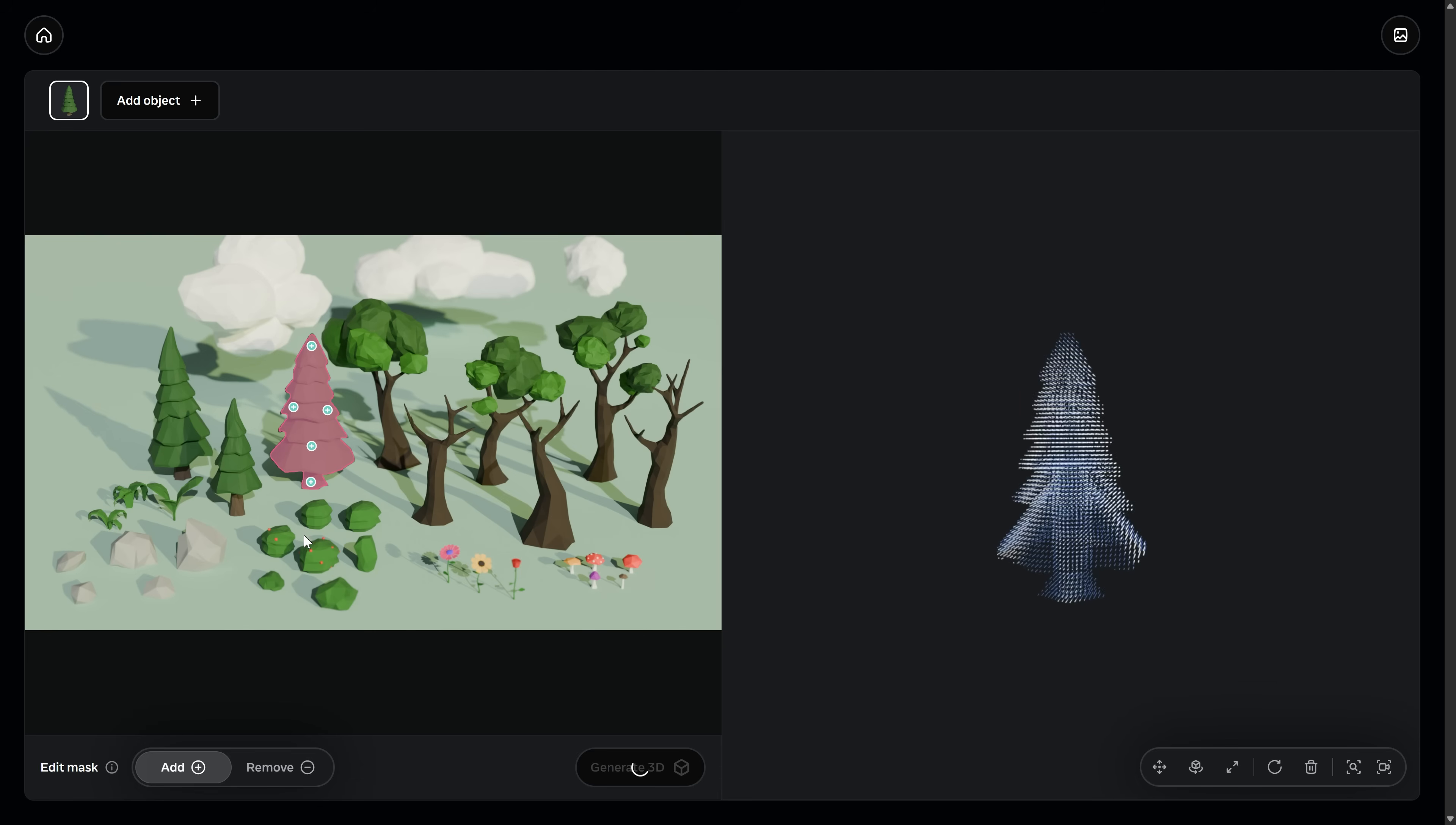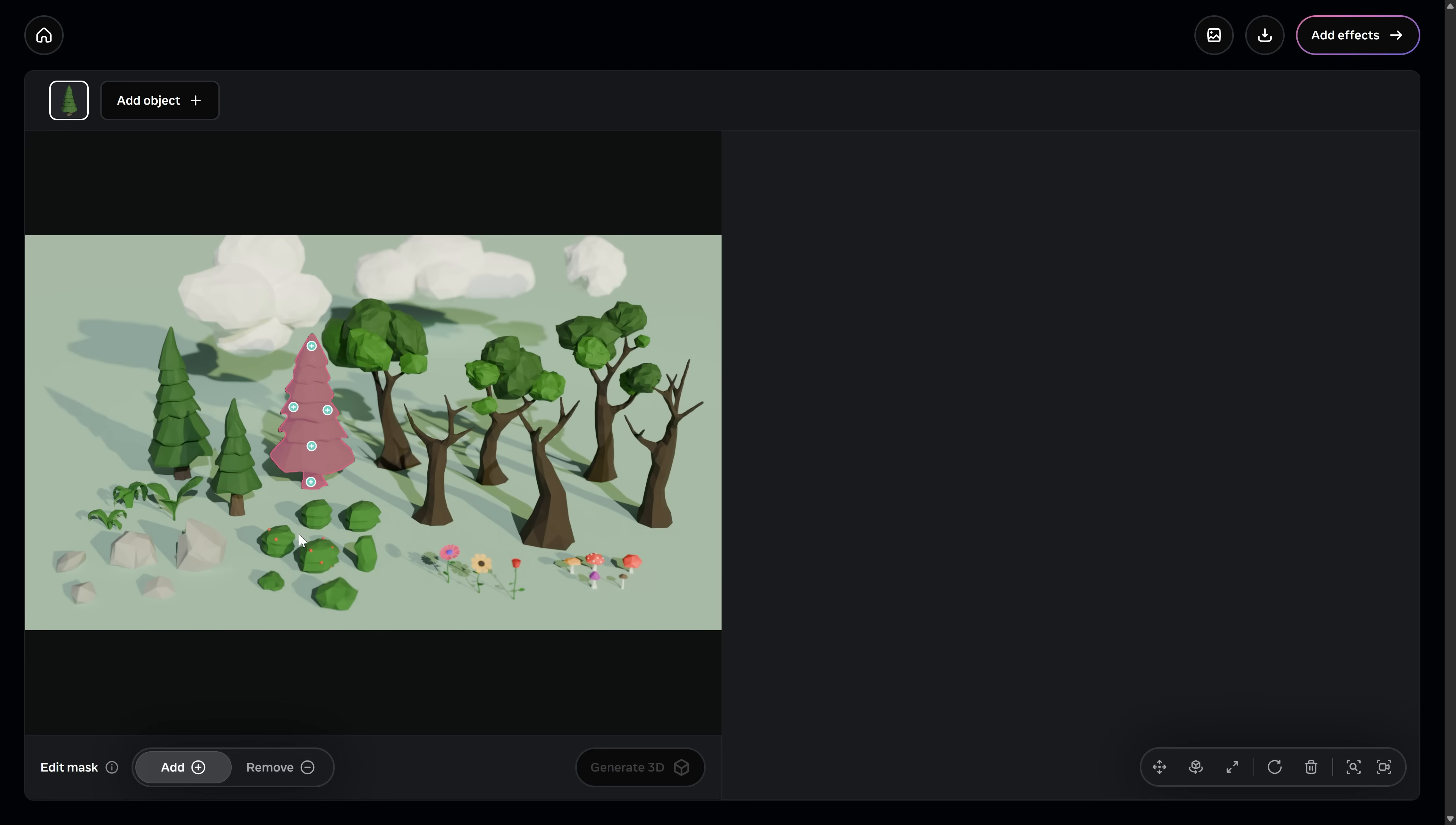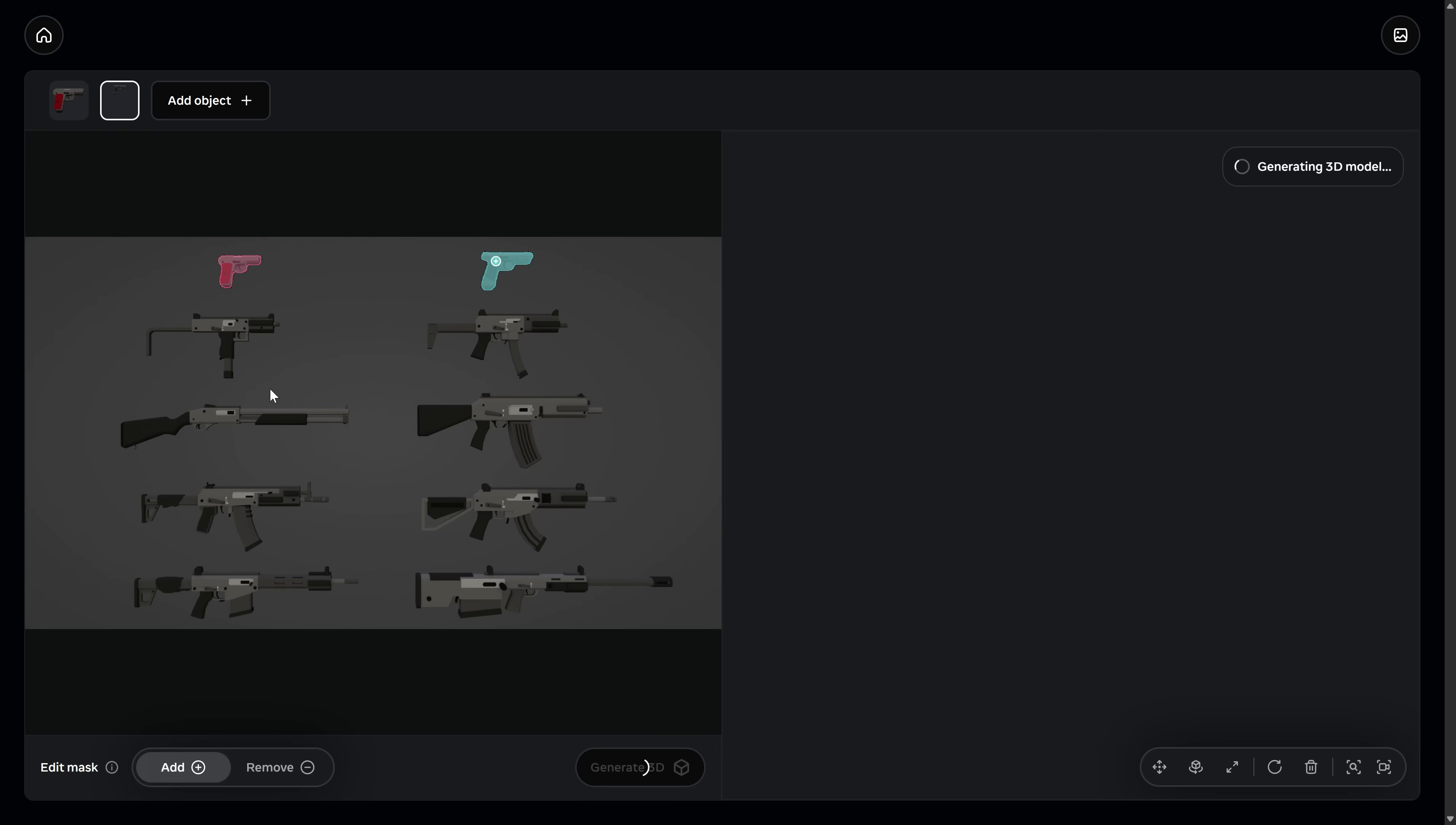What if I told you you could download any picture off the internet, and then anything inside of that picture you could just click on and turn into a 3D model that you can then use in your game? That's a thing now.